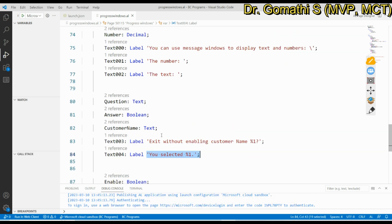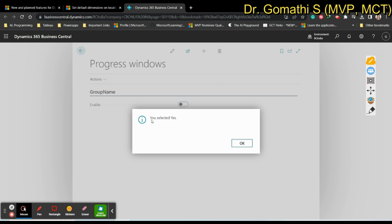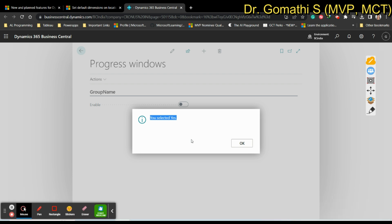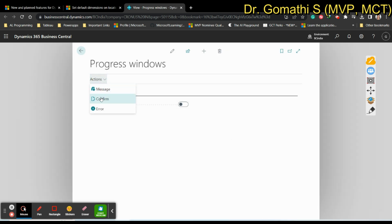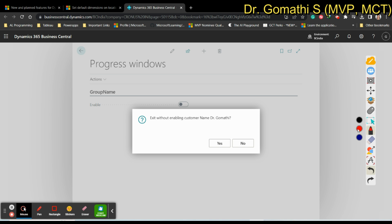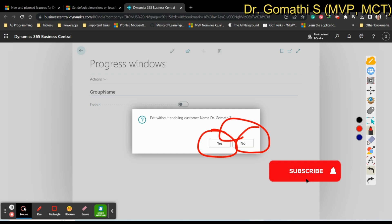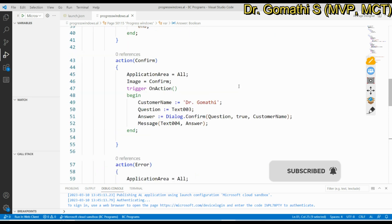Once I click Yes in the confirm dialog, a message box shows 'You selected Yes'. Notice this result is a Message box — it has only an OK button — while the Confirm dialog has two options: Yes and No. That distinction makes it easy to tell whether you're looking at a Confirm or a Message dialog.